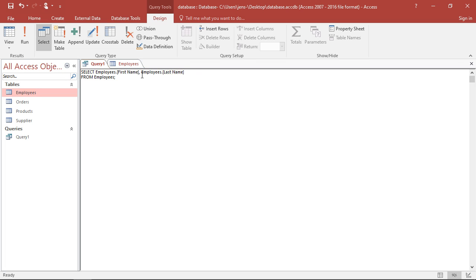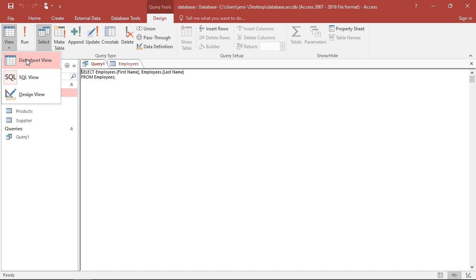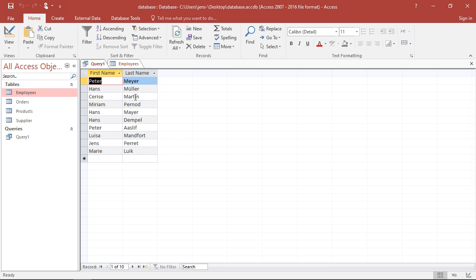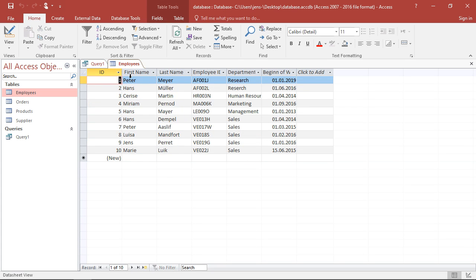That will give me both of those columns. Just save this. Switch to the data view again. And here, voila, I get the column first name, the column last name. As I see them in my original table on the employees.